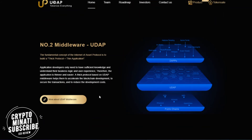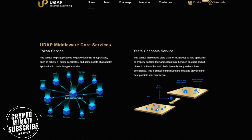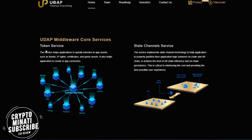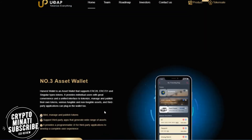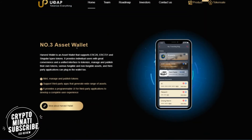Very informative video — very unique product, UDAP. Number two: Middleware. You can see how UDAP app works on the screen. It is a token services provider, and it also provides trade channel services. There are quite a few features in token services. There is also an asset wallet — you can see a prototype of their asset wallet. More about the Harvest wallet, you can get all the information on their website.